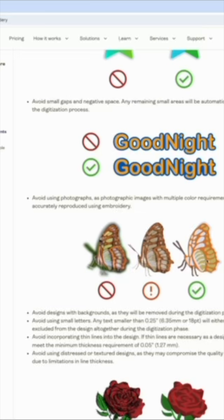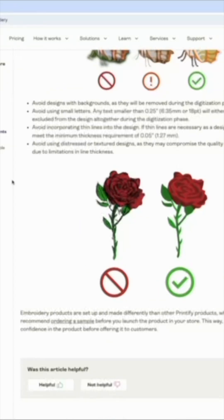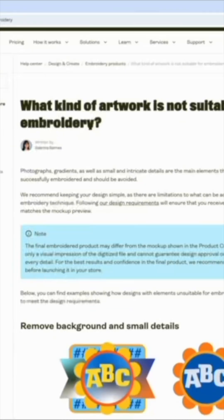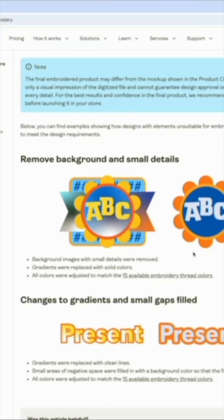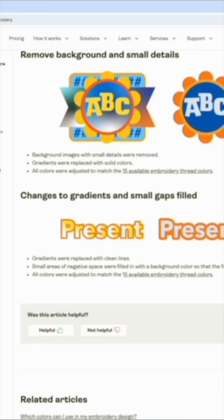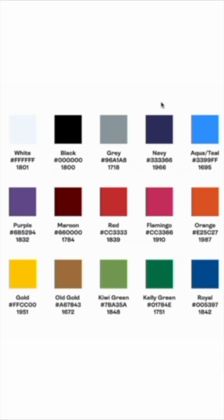It's better to be more vector-based rather than using gradients or busy backgrounds. Then for colors, instead of gradients or all that background noise, keep it clean. For what colors you can use, they have a set of colors here — I believe it's 15 colors — but you can only use six at a time per design.